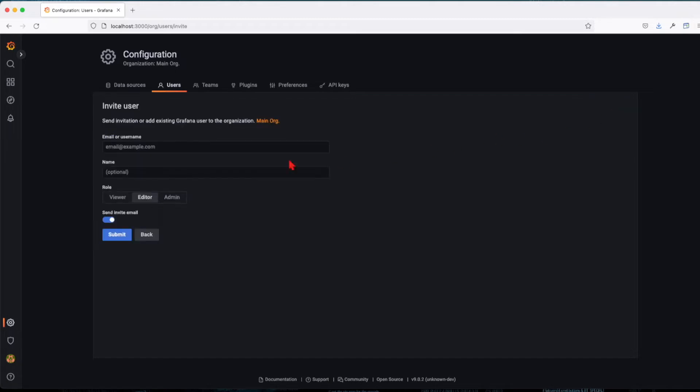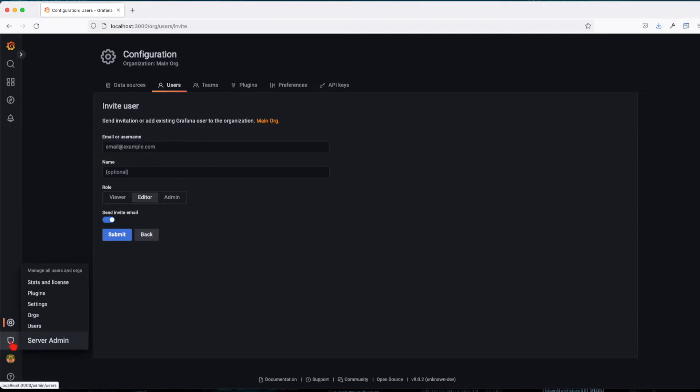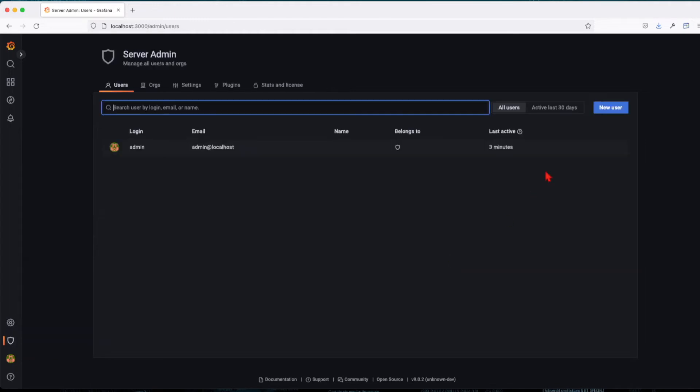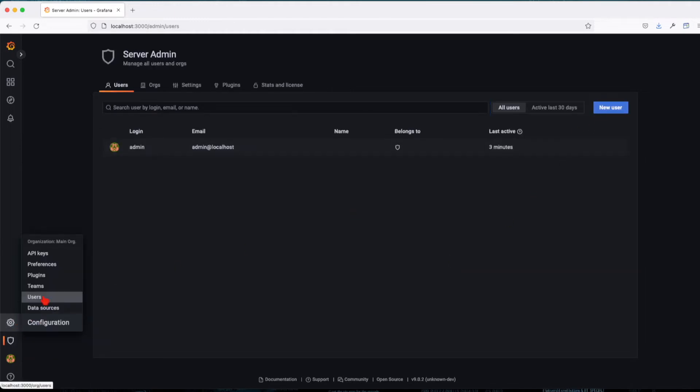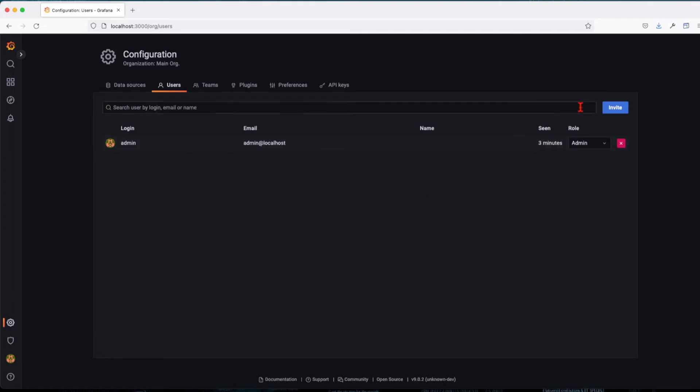Since we haven't set up SMTP, this will not work. We want to go into the admin server, click on users, and here we're going to create a new user. So let me repeat, the first option of users uses the invite approach.